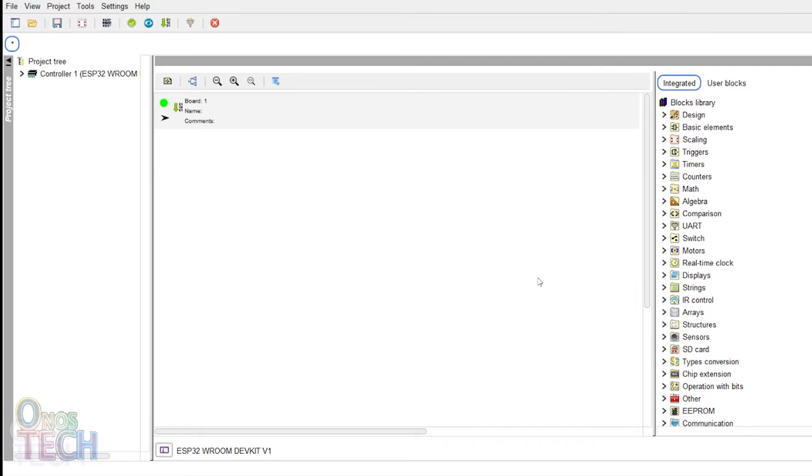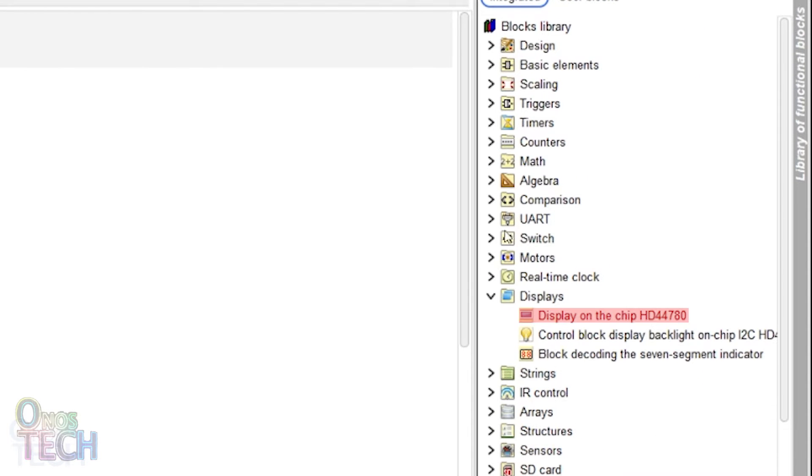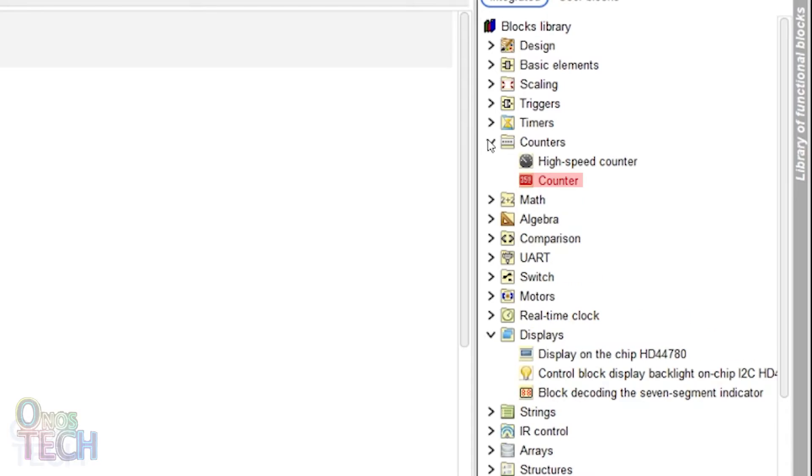Hi everyone, we are considering the FL Proke 7 segment display and the counter block in today's video.